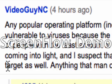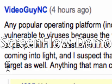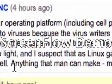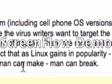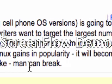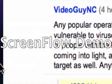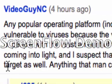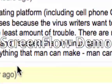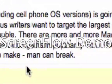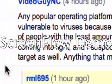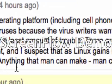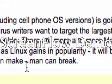Basically, what VideoGuyNC says is that any popular operating platform, including cell phone OS versions, is going to be vulnerable to viruses because the virus writers want to target the largest number of people with the least amount of trouble.